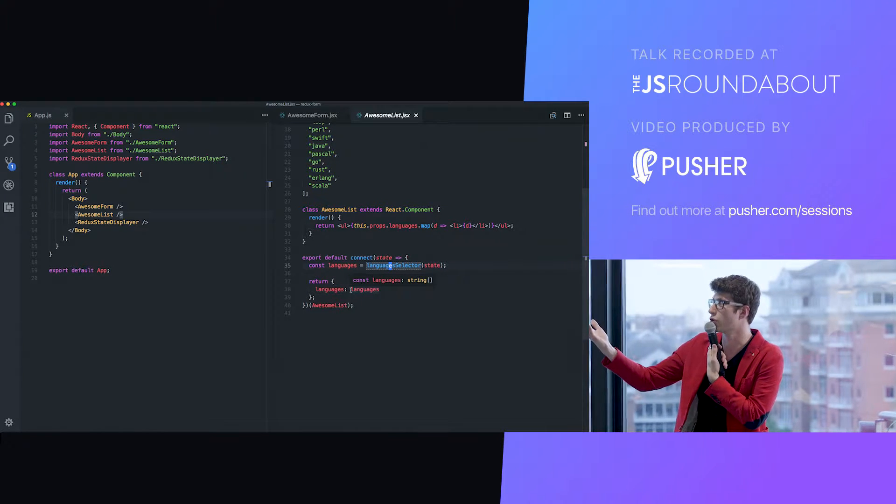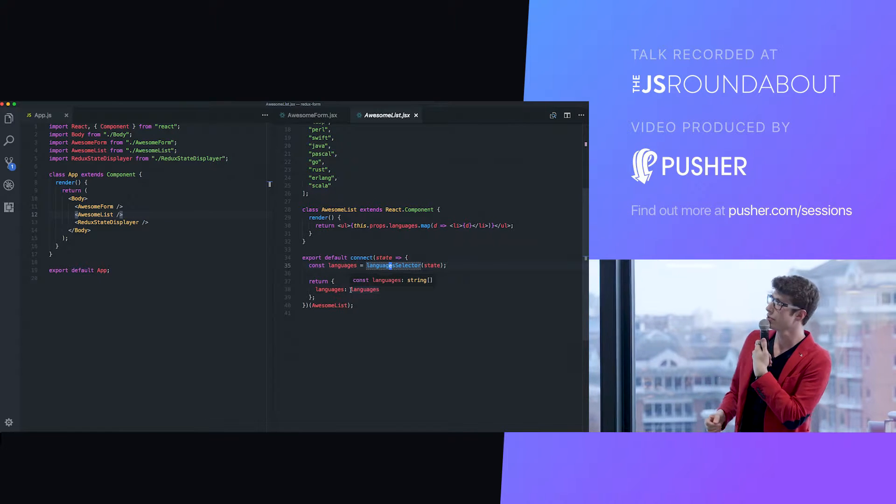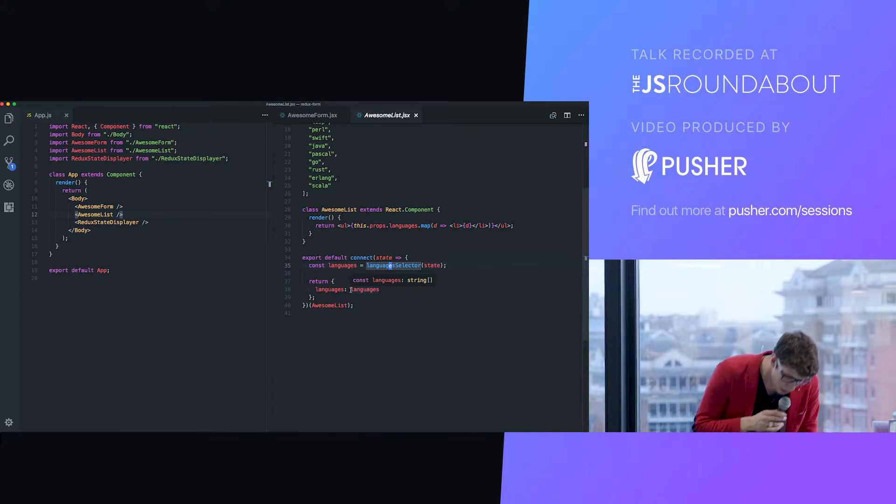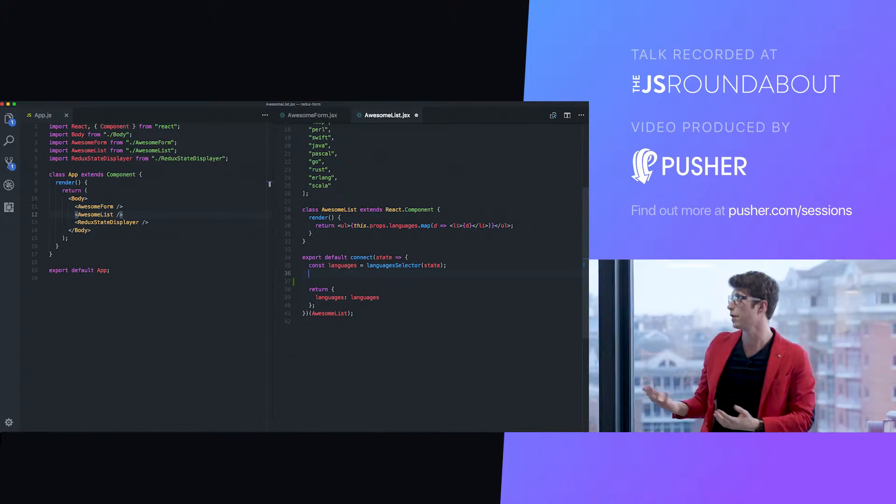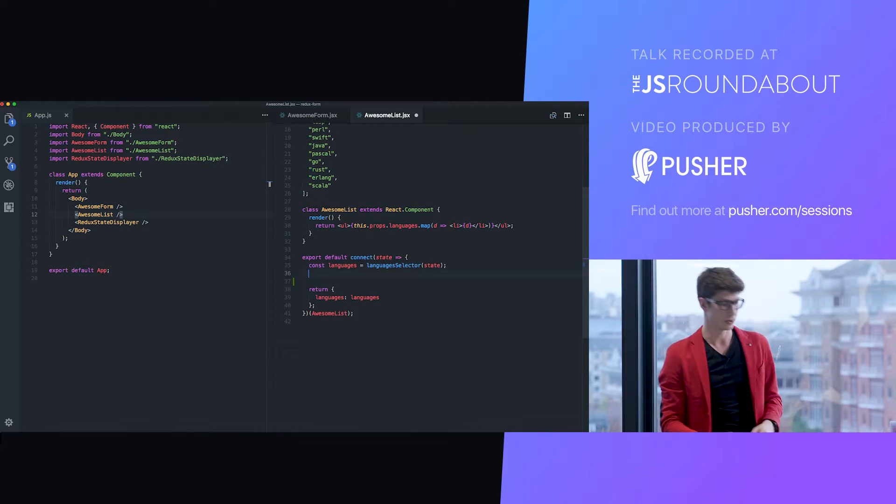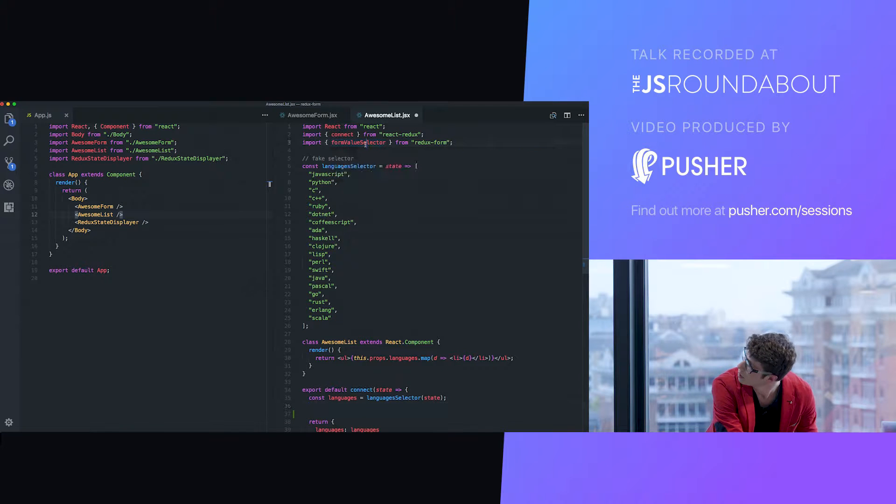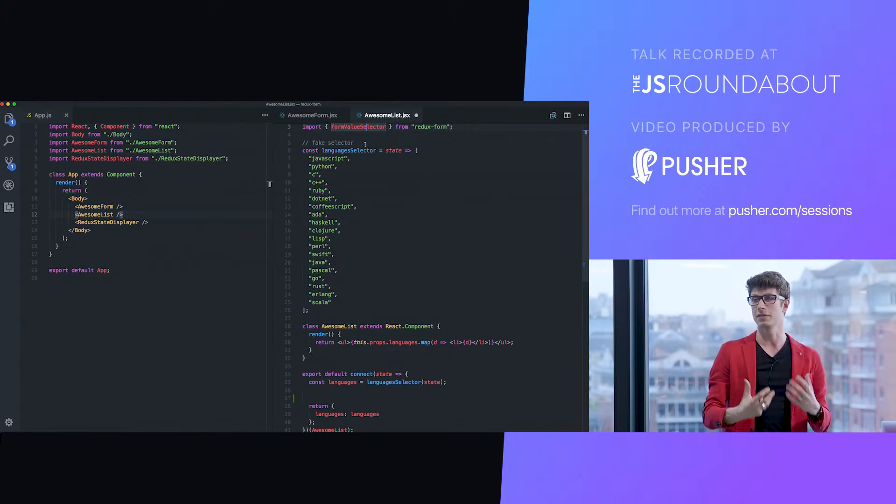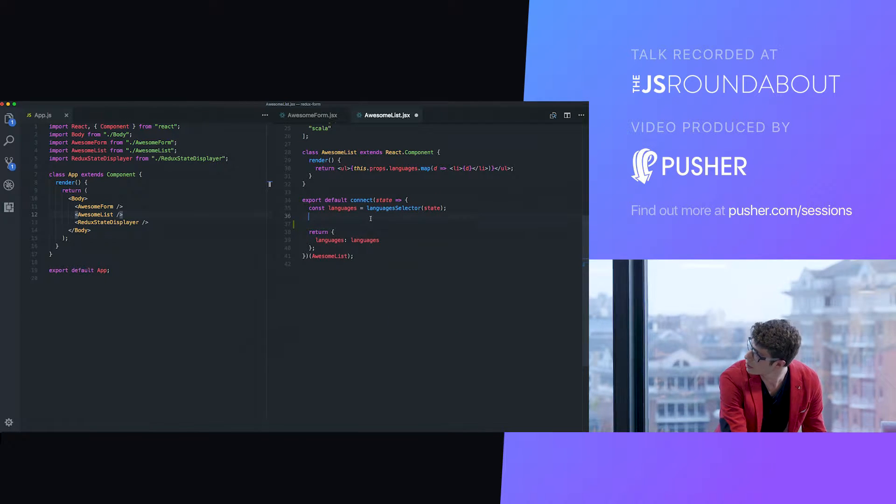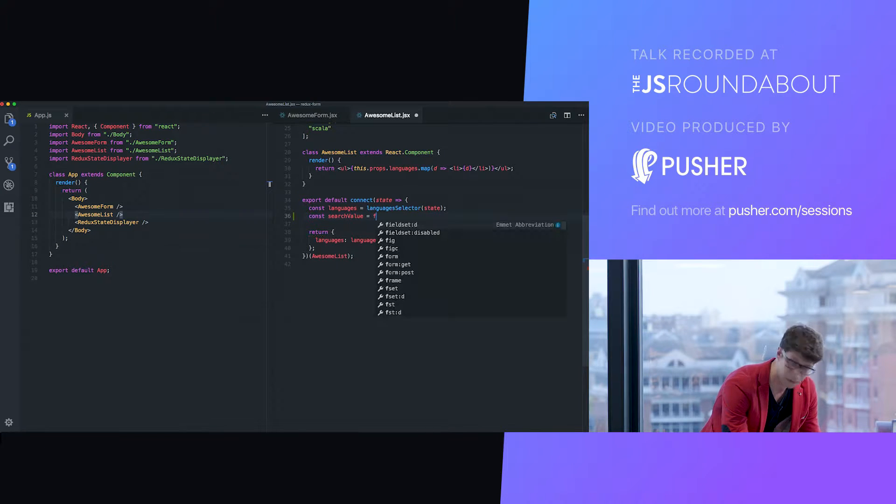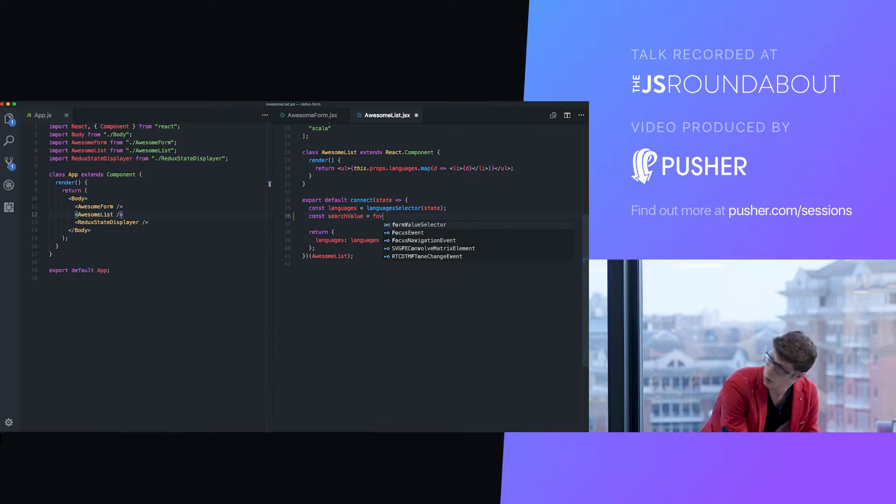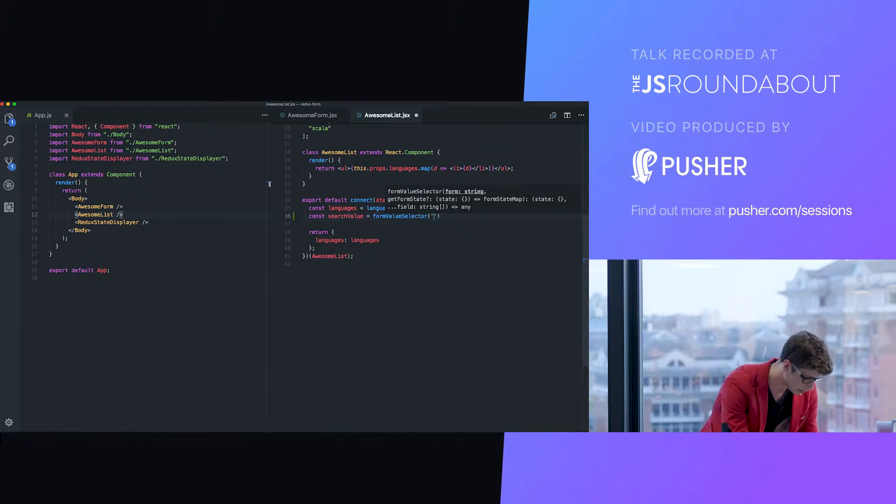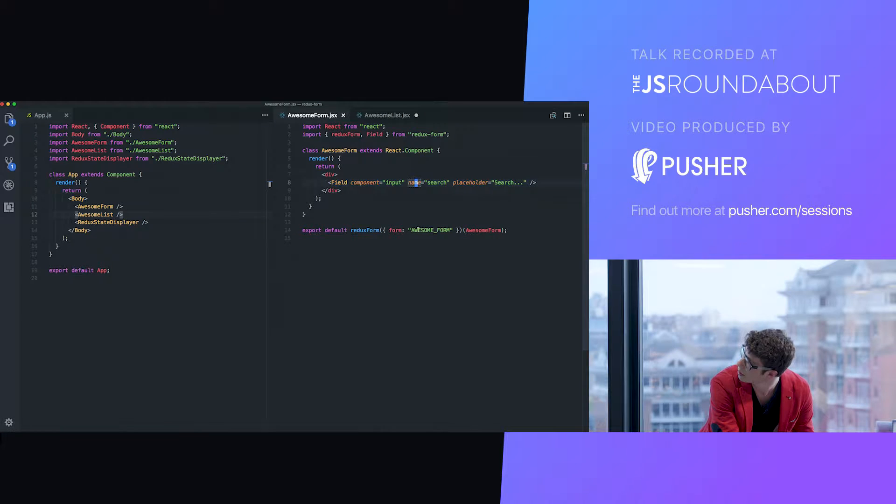Finally, what we export is a connected version of that, where we get the languages from the state and we return it. How do we make a filter for this list with our search input? It's really simple. The first thing we need is the value that is in the input. And Redux form gives us a selector that allows you to get some field data from any form.